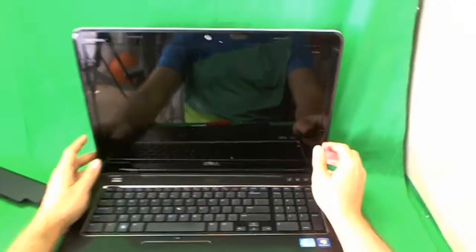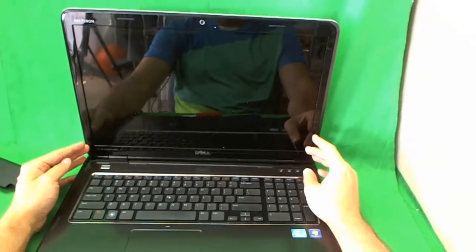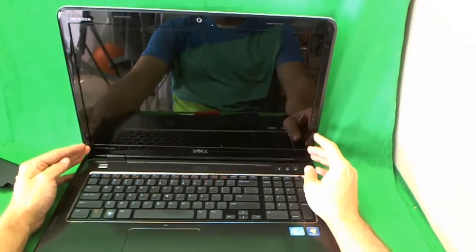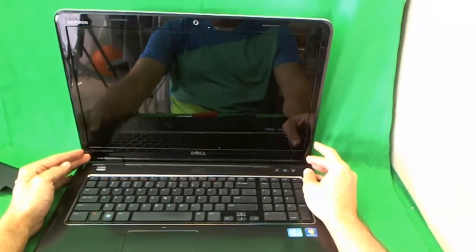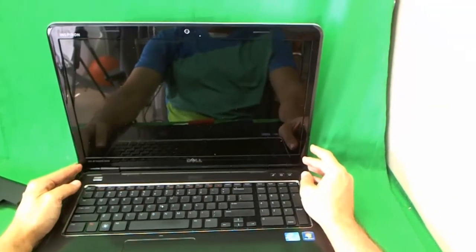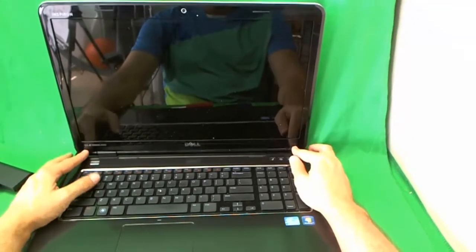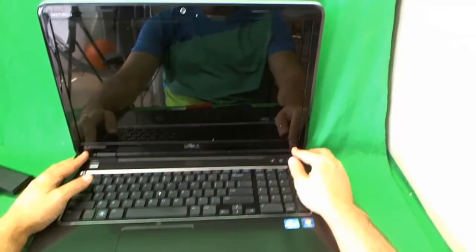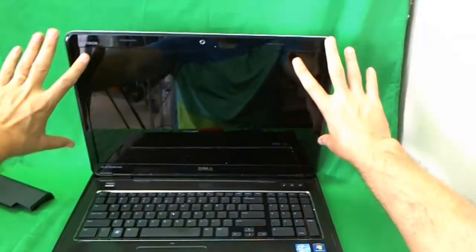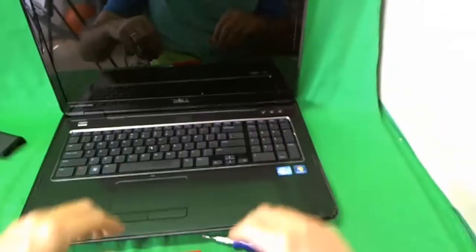In order to get to the screen, we need to remove the screen bezel. And in order to remove the screen bezel, usually there are some screws that are holding it down. But in this case,